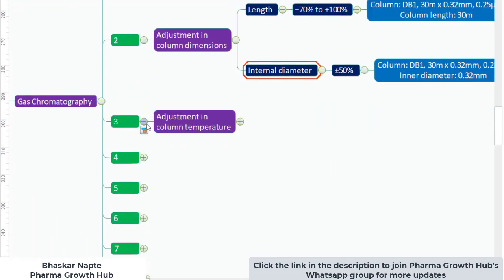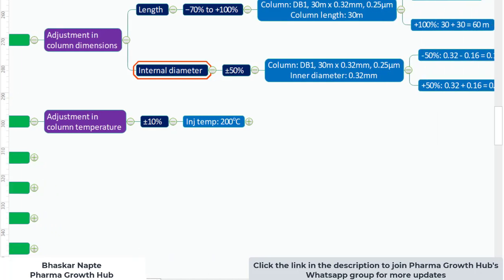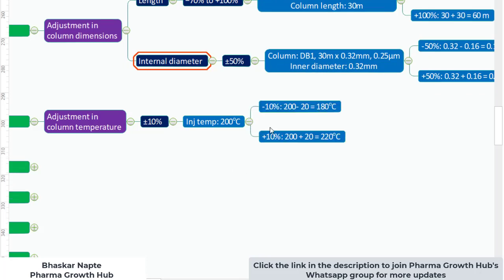The third parameter is adjustment in column temperature. Column temperature can be adjusted by plus or minus 10% — note that it is 10%, not 10 degrees. For example, if the injector temperature is 200°C, minus 10% gives 180°C and plus 10% gives 220°C.